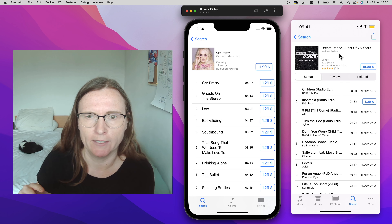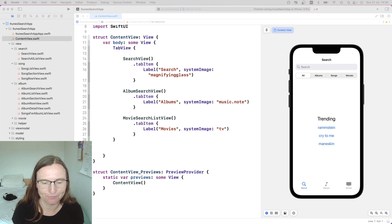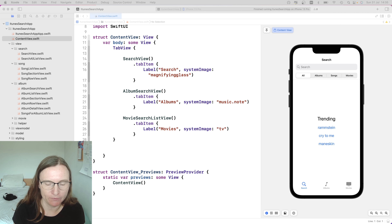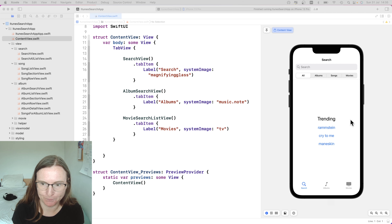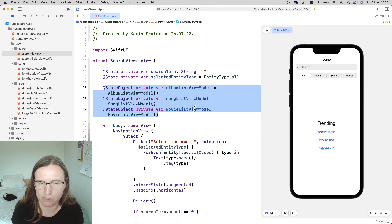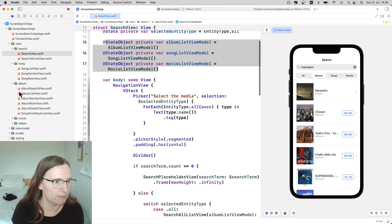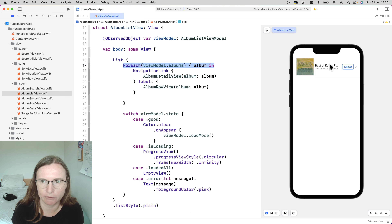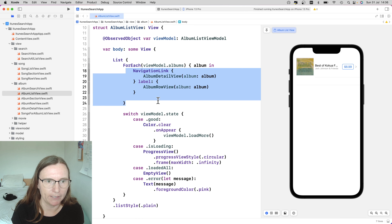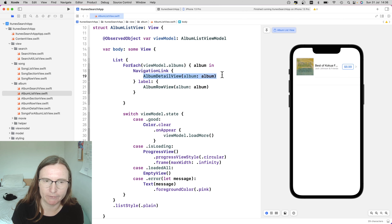This is a complex and interesting view to work with, but we won't build much new UI because I basically extend what we already have. On the very top level of the SwiftUI app I have the content view with a tab bar, and one I'm interested in is the search tab. In the search view I created instances of the view models that do my fetch requests.